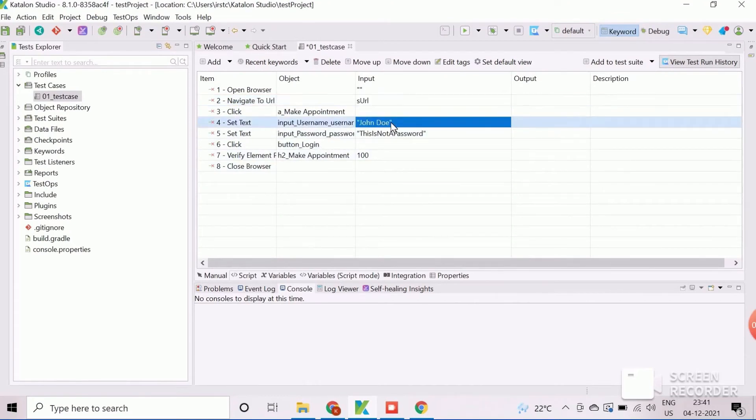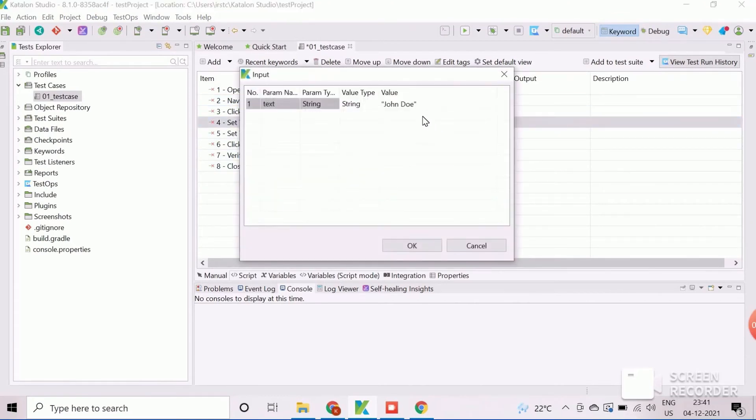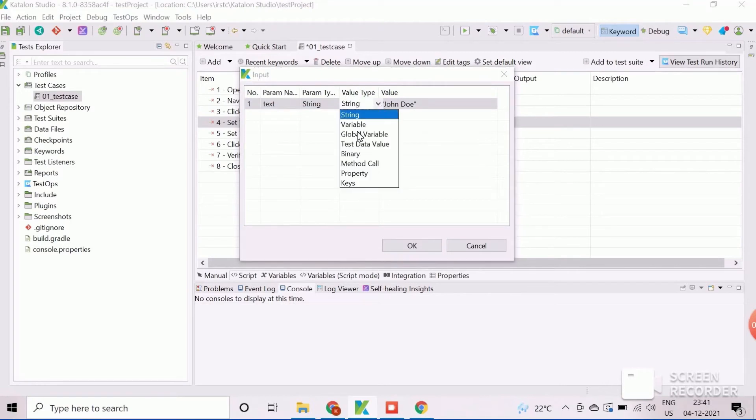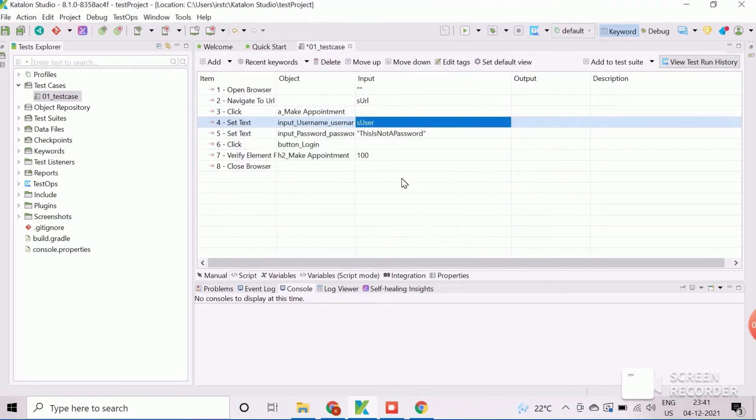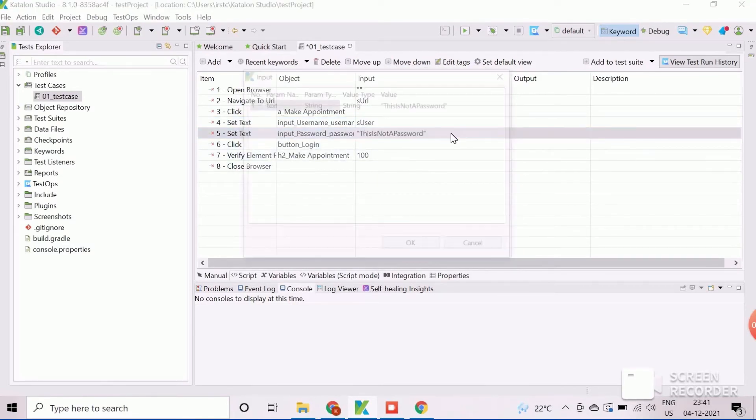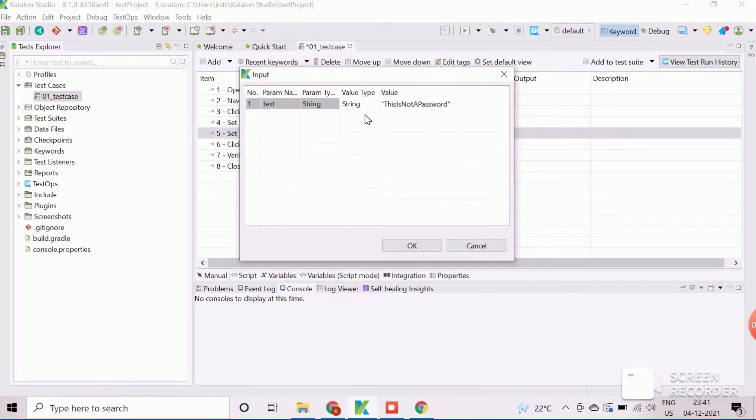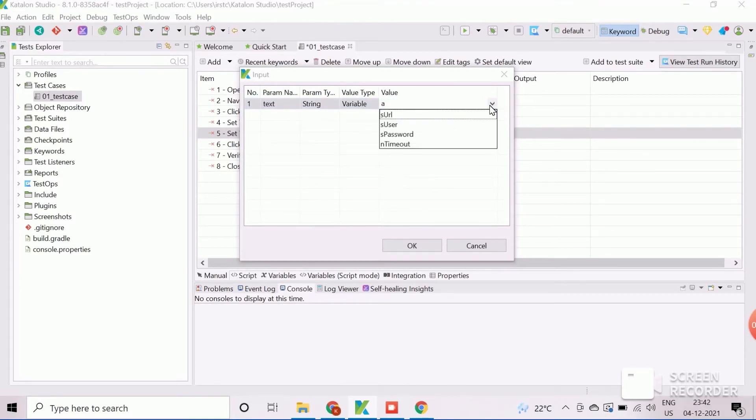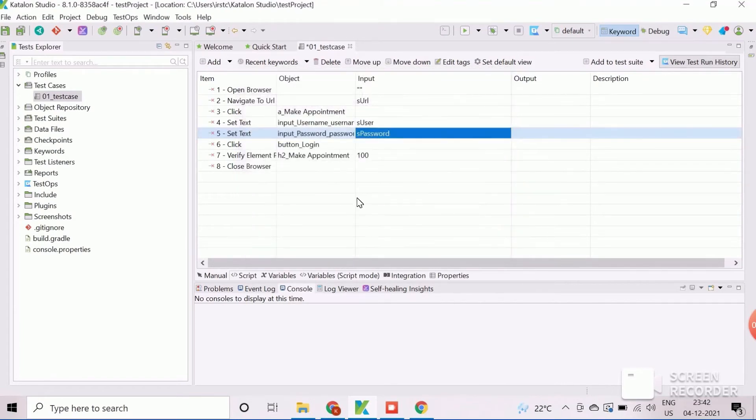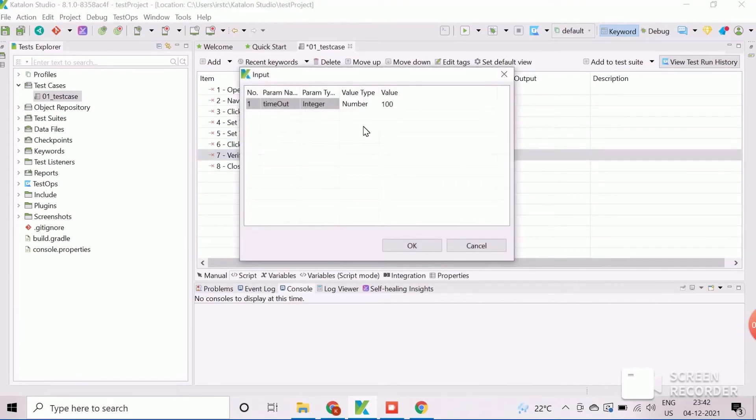Similarly, replace username value to corresponding test case variable. Replace the password value with password variable. At the end, change the timeout value with the corresponding numeric variable.